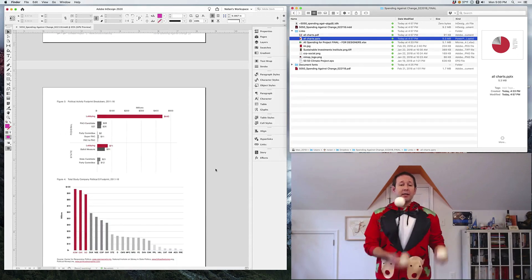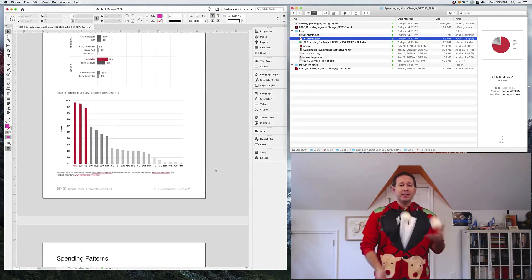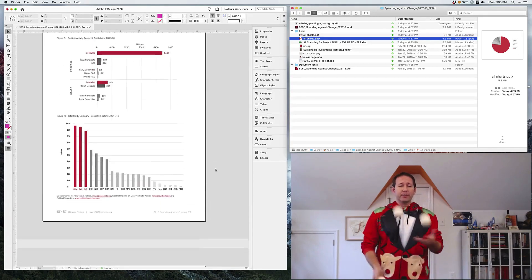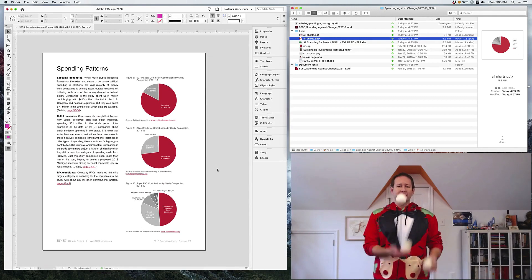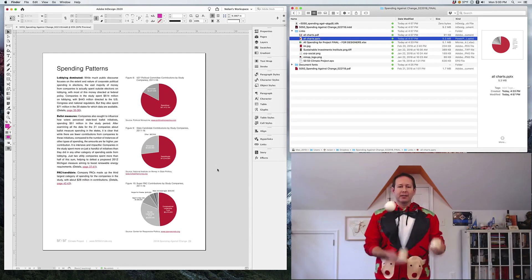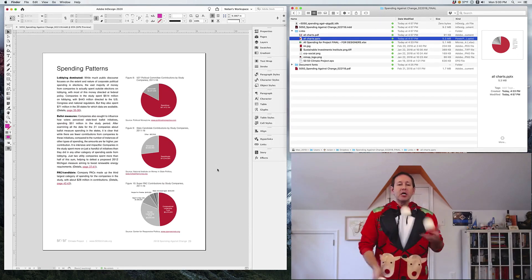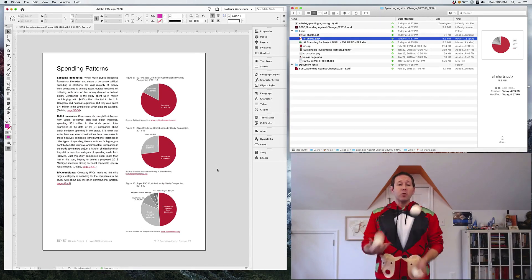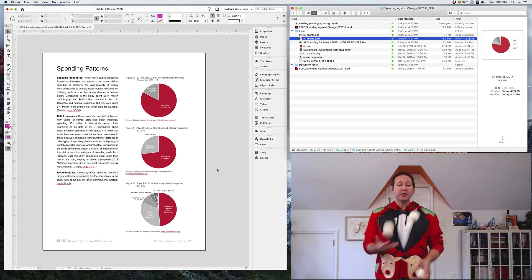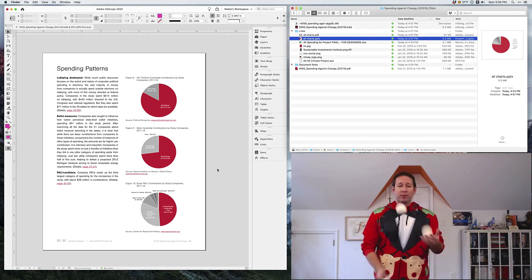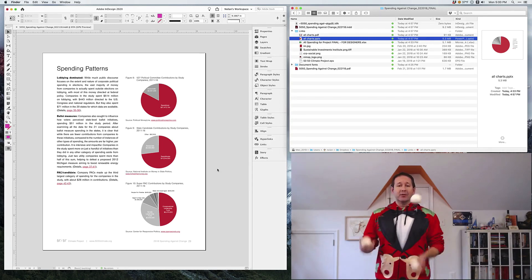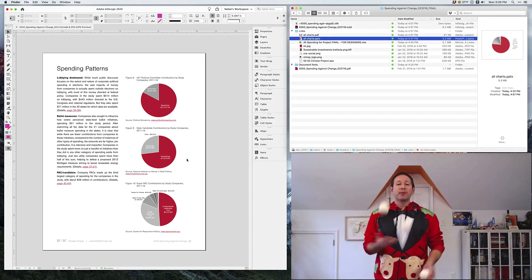So you can see I've got an InDesign report here with a bunch of charts. Yeah, there are a lot of pie charts, don't hate me, the client insisted on it. So these were actually created in PowerPoint. Yeah, I know PowerPoint doesn't integrate with InDesign, but just keep watching.